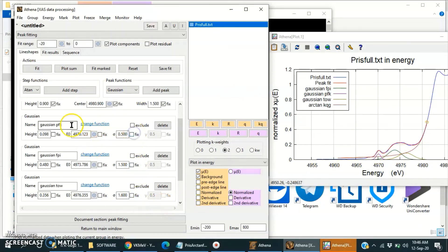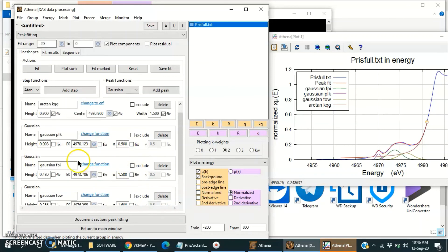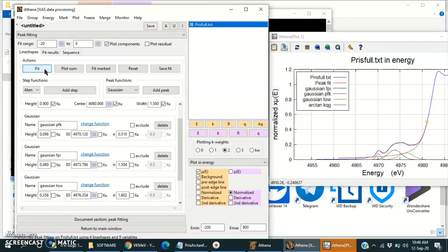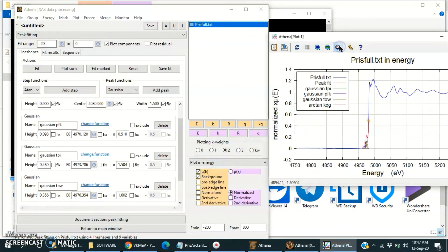Now unfix them — all are unfixed. The fitted parameters will have an error as well. If we fix them then we will not get any kind of error. I think the fit is quite acceptable.